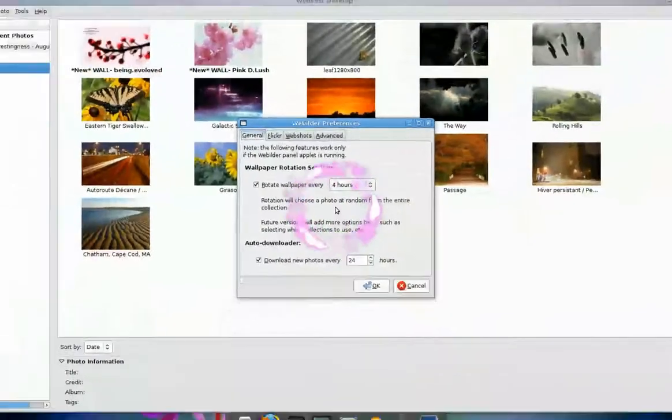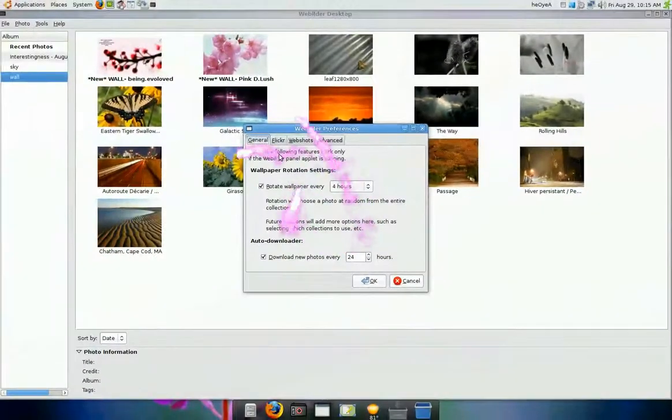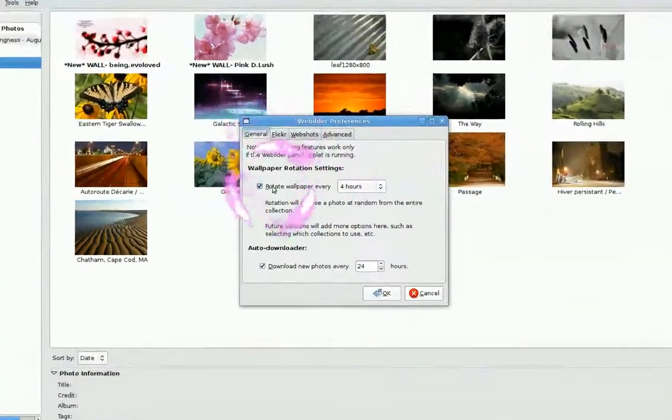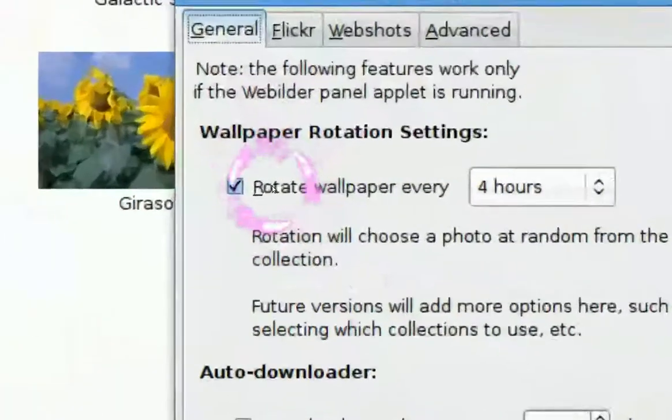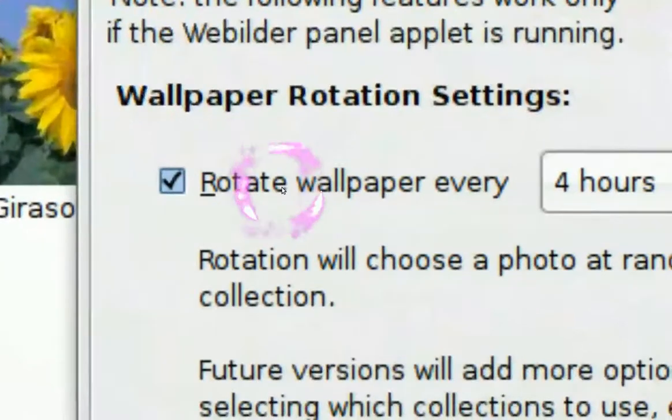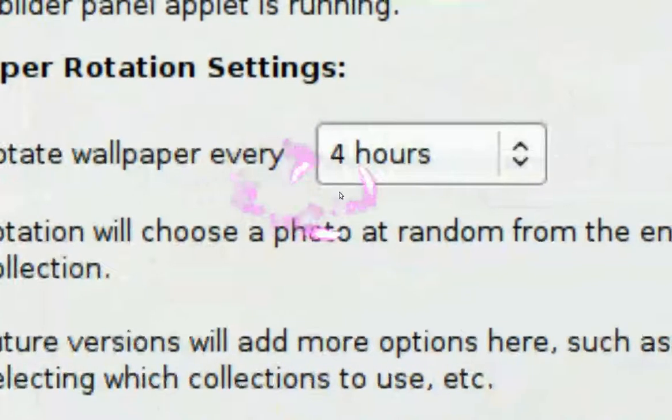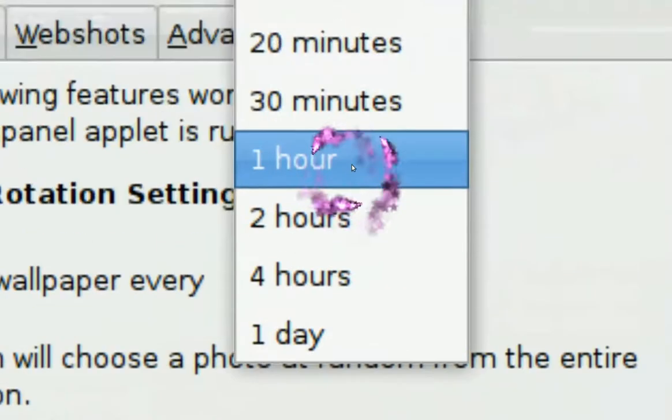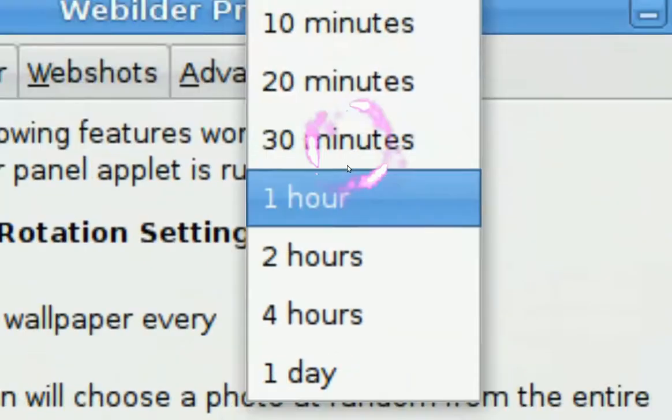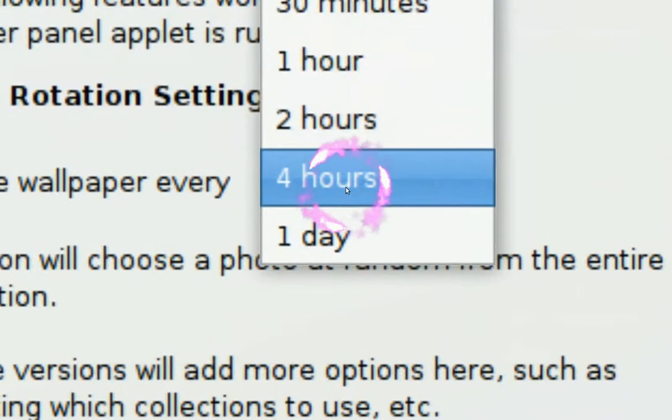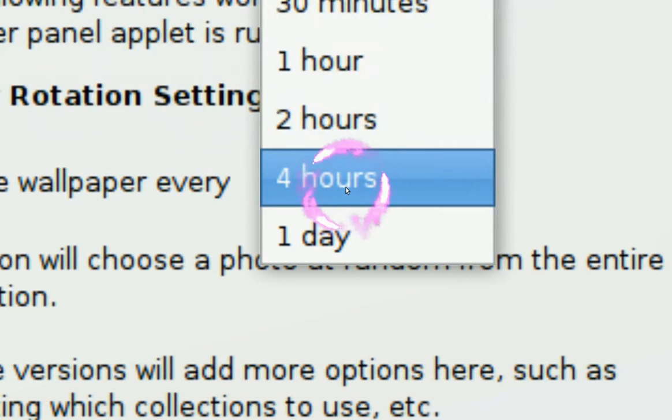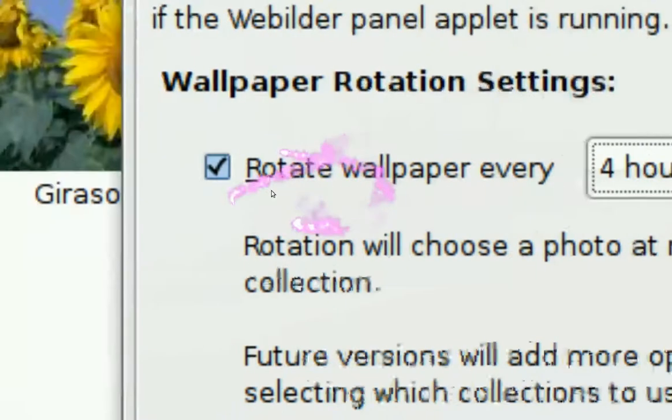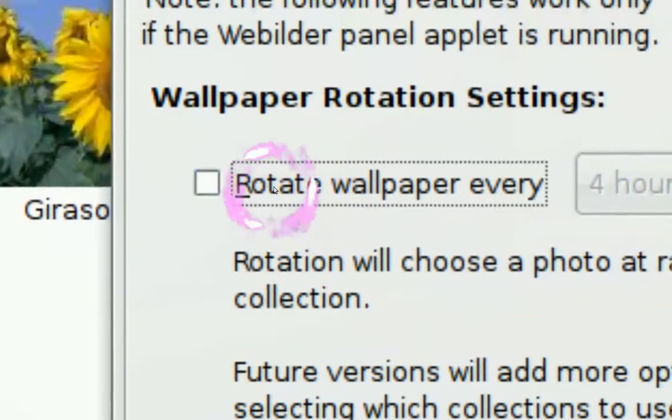In the preference, you want to set to your wallpaper, you want to rotate it every hour, 2 hours, 20 minutes, whatever you want. Mine is set to 4 hours.